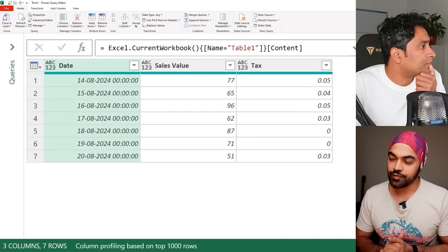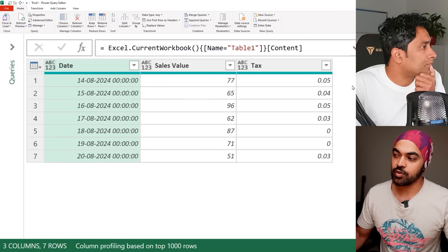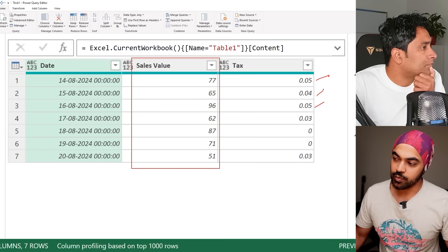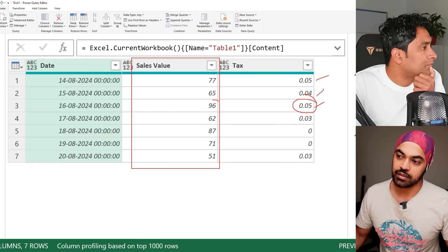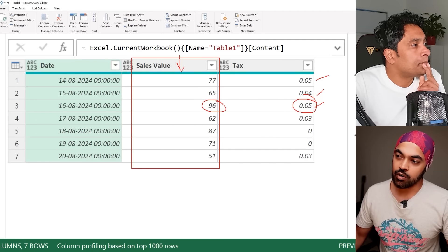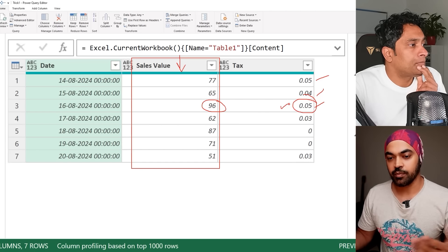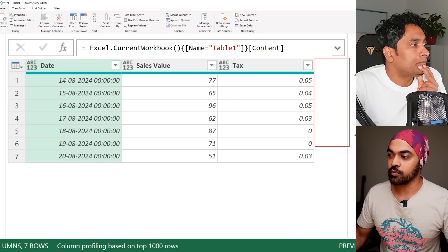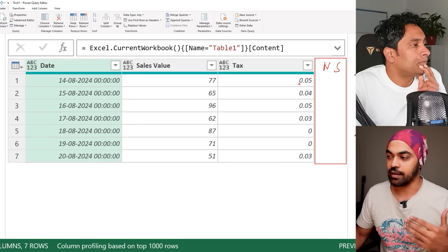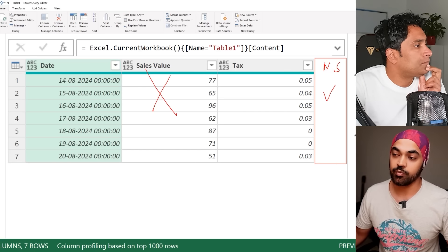The next trick is about writing if conditions where you want to reference an adjacent column. Let's say I want to work with the sales value column, and if the tax percentage is above three percent I'd like to multiply the sales value by the tax to find the additive tax applied. Most people would create one more column, write an if condition, do the multiplication, then come back and delete the old column.